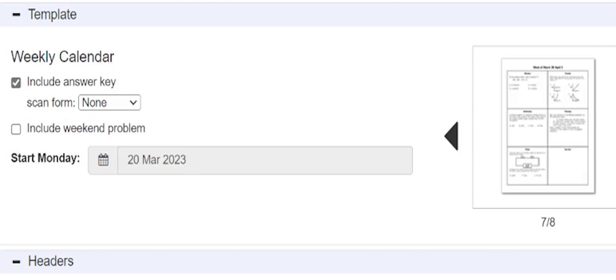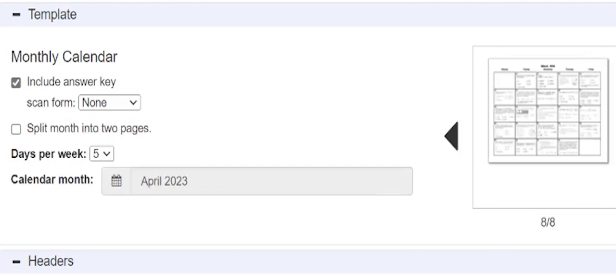You can also have these in calendar format, which might be interesting if you want a problem of the day — you can have it done as a weekly calendar or as a monthly calendar.